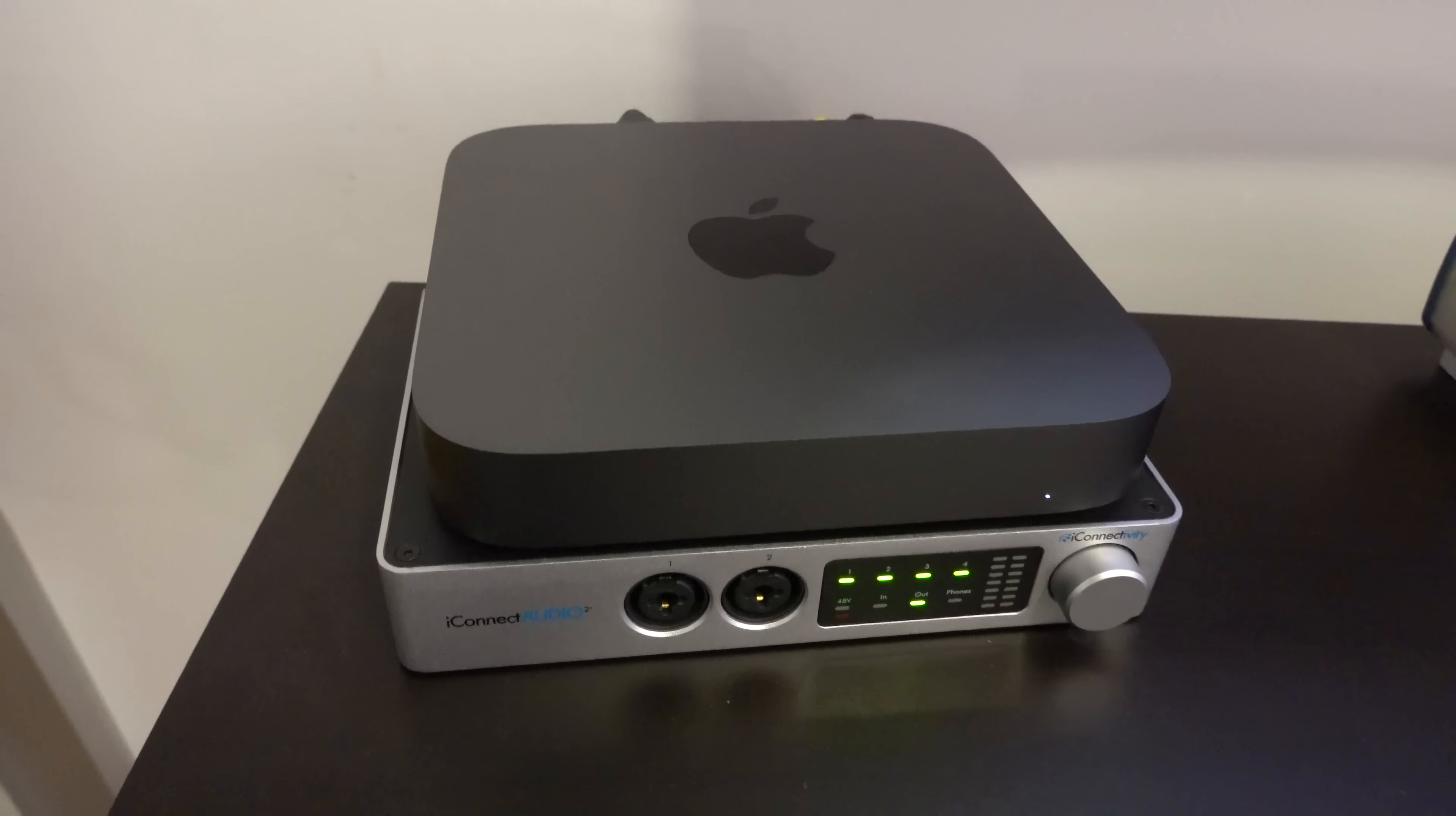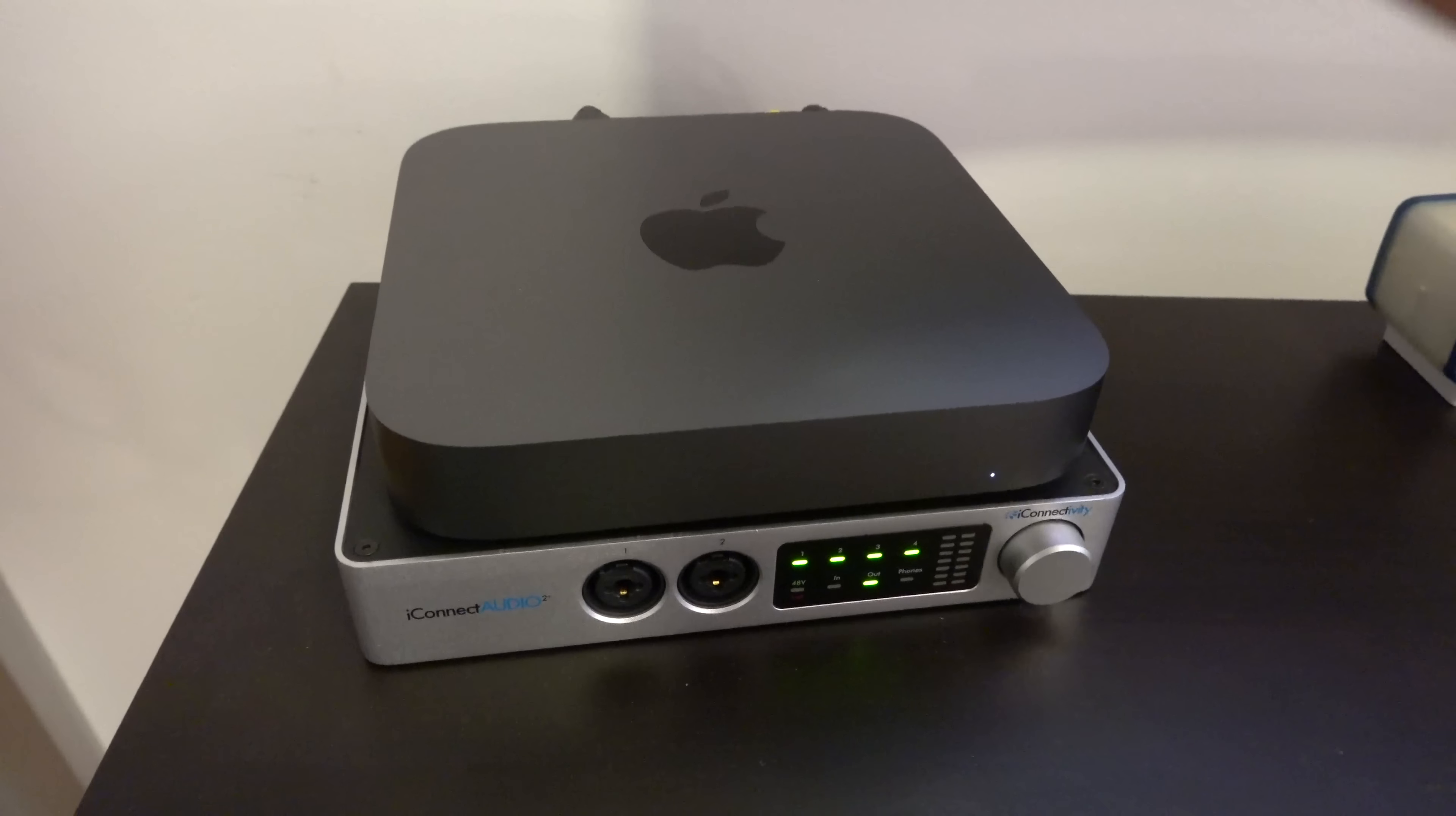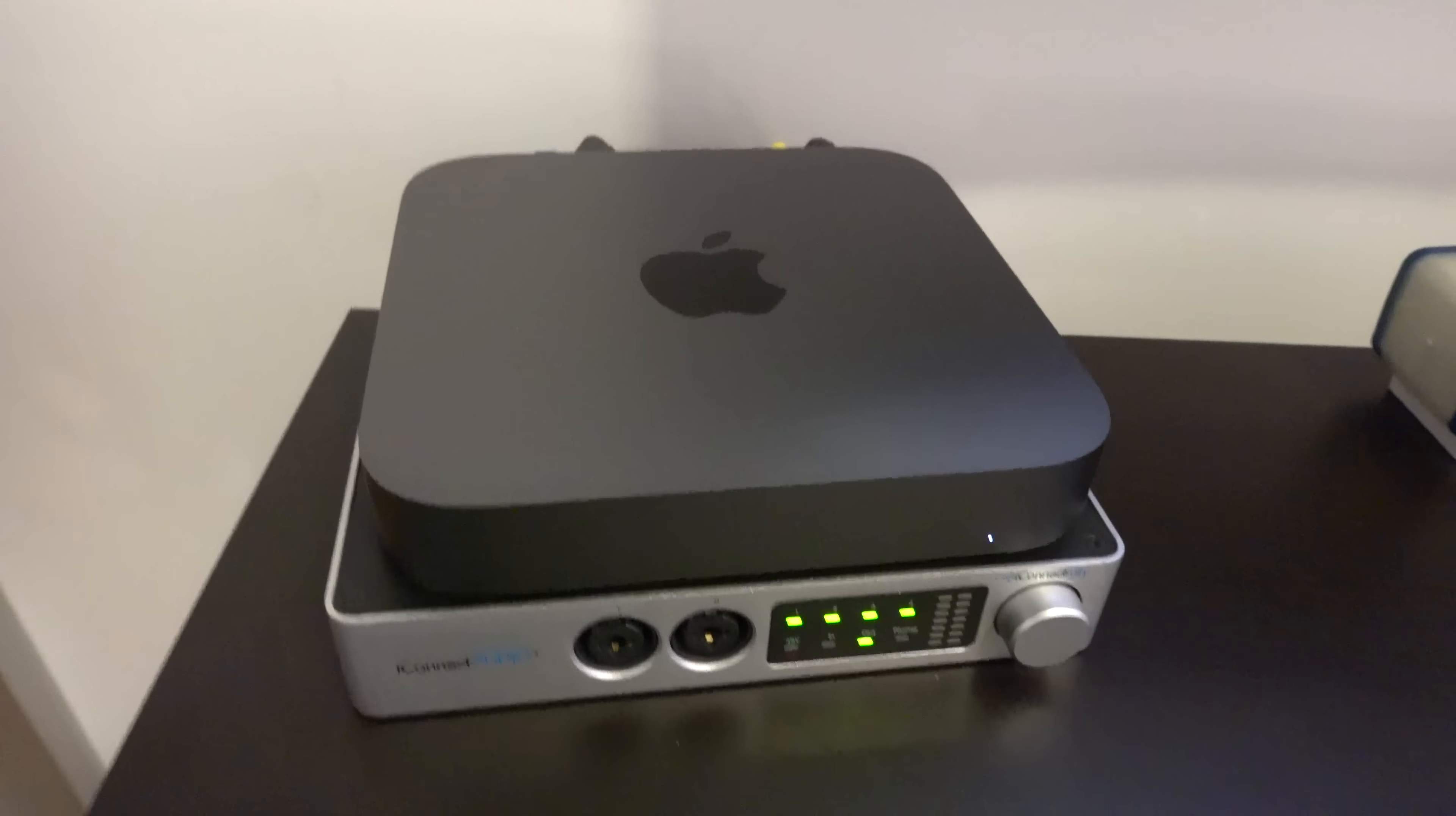Here it is, guys, running nice and quiet on top of my audio interface. This is a nice form factor, you could mount this in a rack if you wanted to.